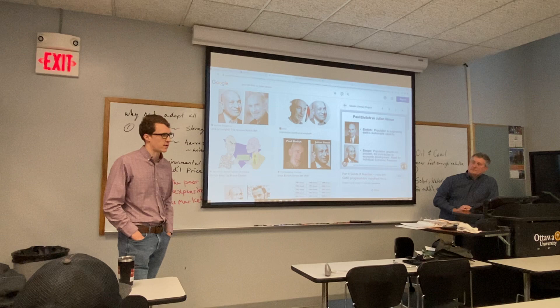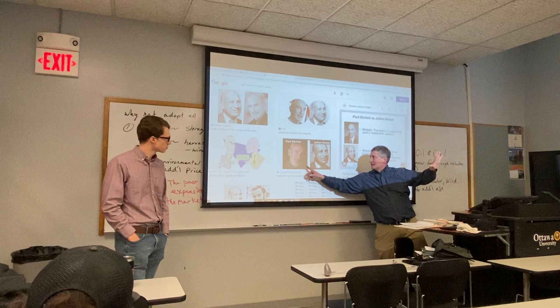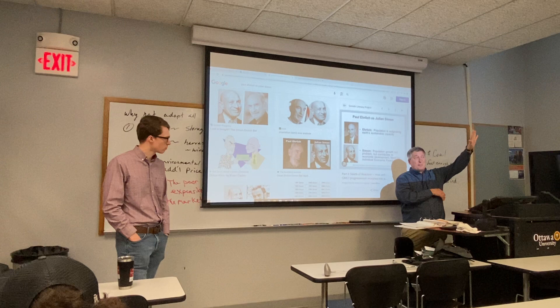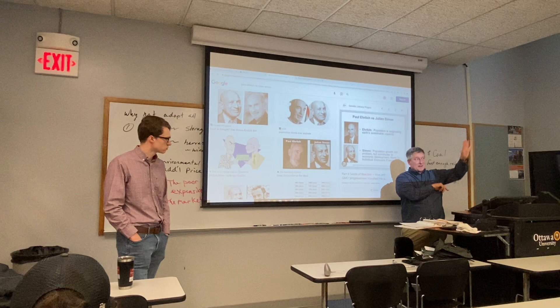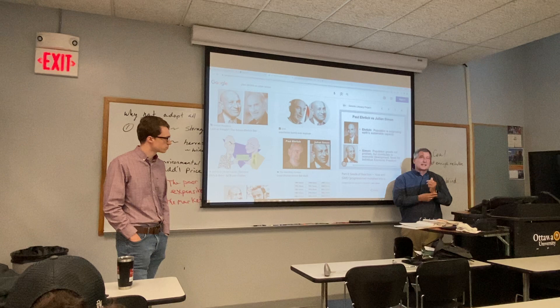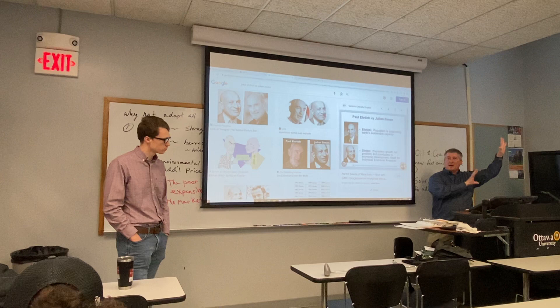Ehrlich says the only reason his predictions didn't come true was the Green Revolution, which made farming more efficient. But of course that was Simon's entire point — human minds create things like the Green Revolution. As prices of resources rise, profitability of finding new solutions rises too. That's the market signaling scarcity, which makes it more profitable to innovate — the continual discovery process.